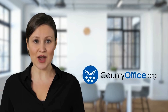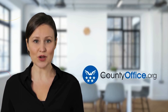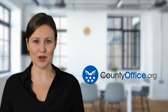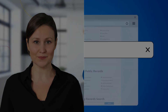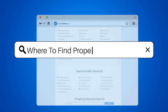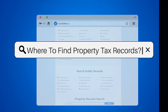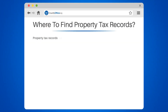Welcome to County Office, your complete guide to local government services and public records. Let's start learning. Where to find property tax records.